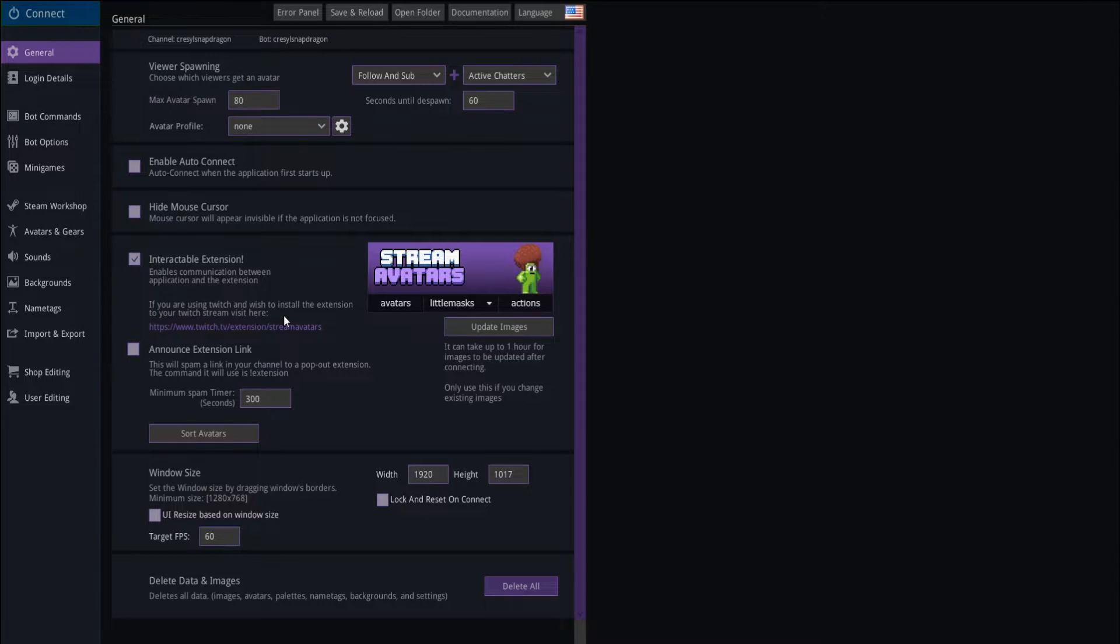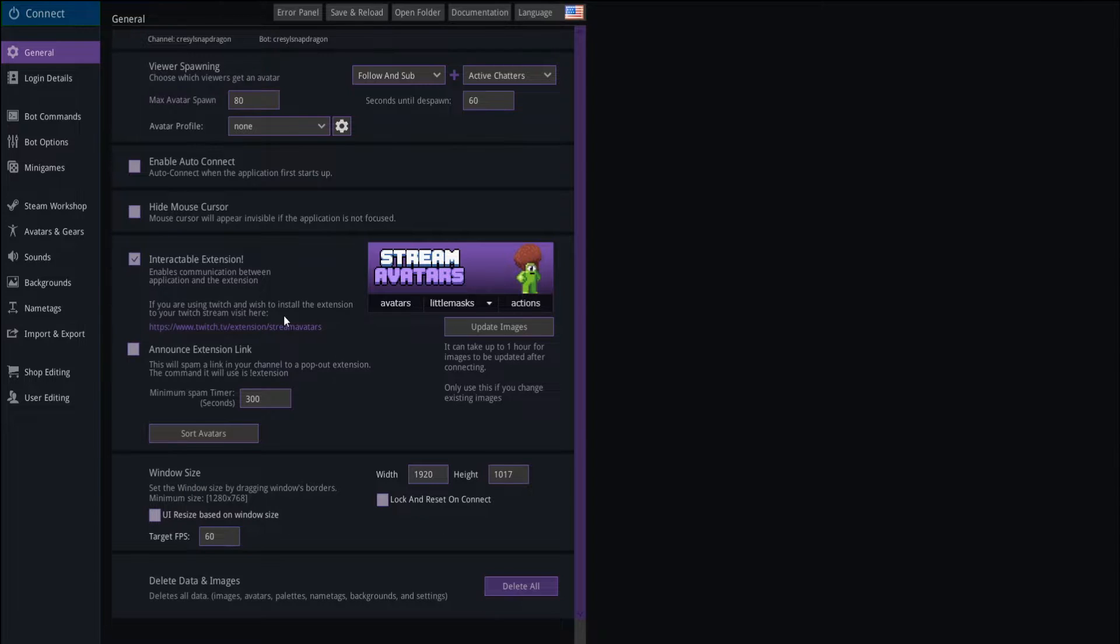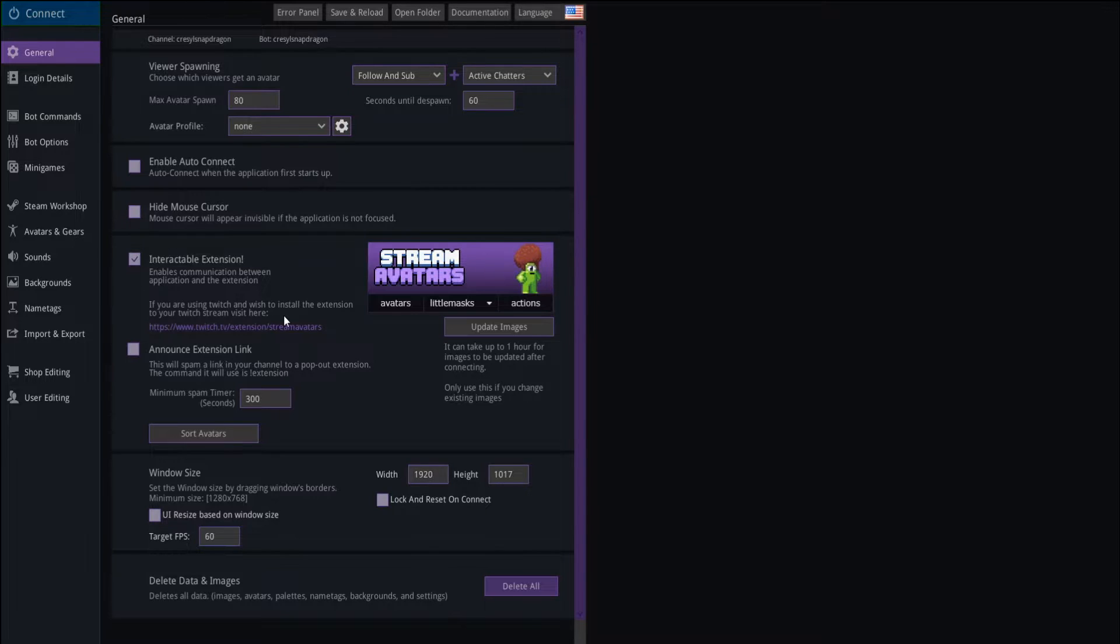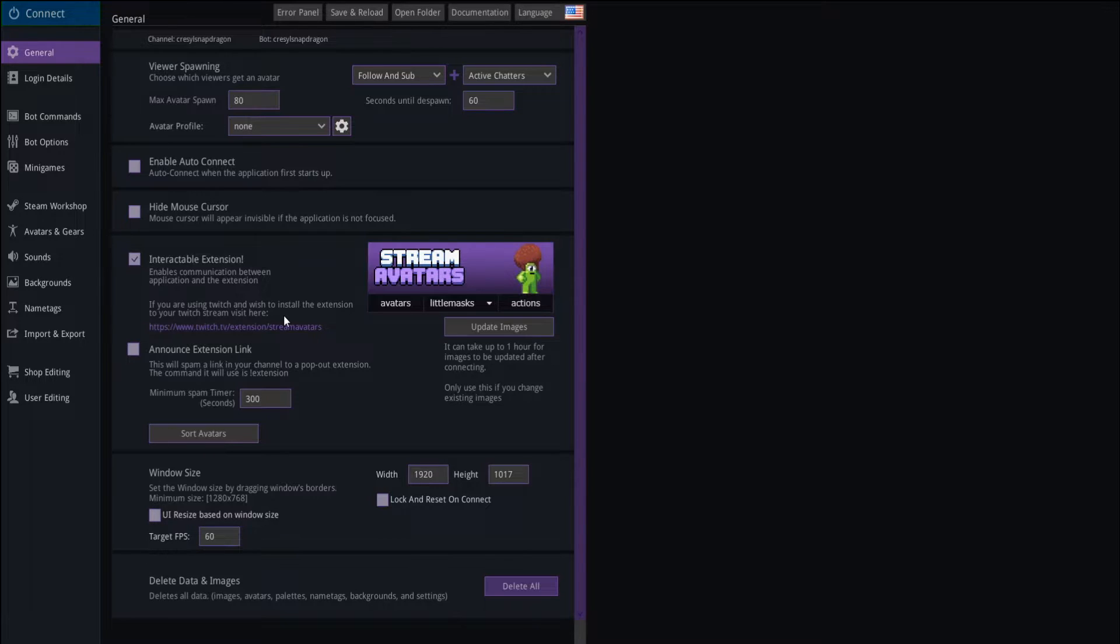For other streaming platforms, or even mobile devices, because they're not going to see the extension on mobile devices, they're going to have to use the chat commands, which can be a little bit of a pain, but they'll eventually get the hang of it. So if you're going to use stream avatars, you might want to have a link to the general stream avatars chat commands, because it'll be a lot easier for your viewers to mess around with it.